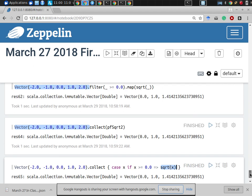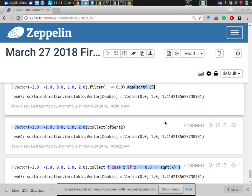In particular, collect performs filtering and mapping at the same time. What did it filter? It kept things for which the partial function was defined, and discarded those for which it's not defined. So collect is like performing a filter and a map simultaneously — filtering out things for which the function is undefined, retaining only things for which it is defined, and then mapping according to it — for example, taking the square root.